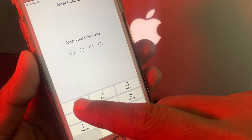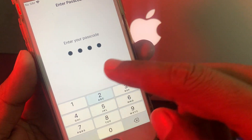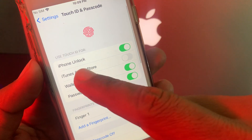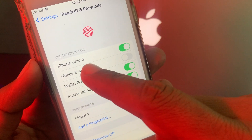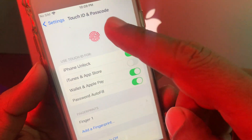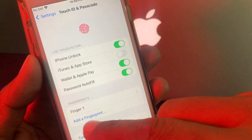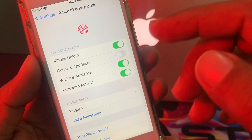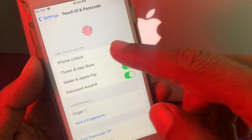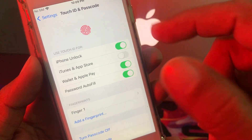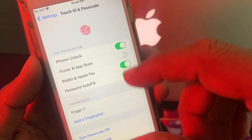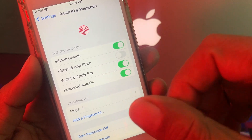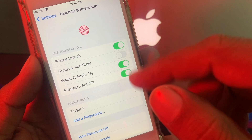Give your phone passcode. As you can see, here is iPhone Unlock and here is the Touch ID setup. Make sure that you have Touch ID set up on your iPhone and you have added your fingerprint and it's working to unlock your iPhone.